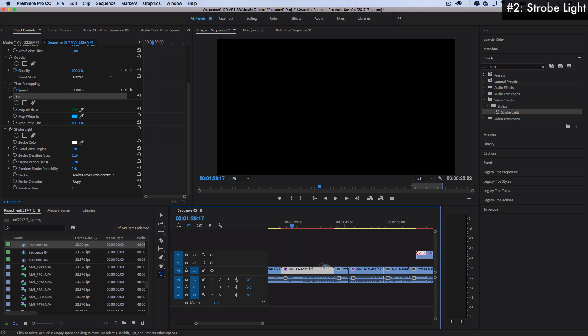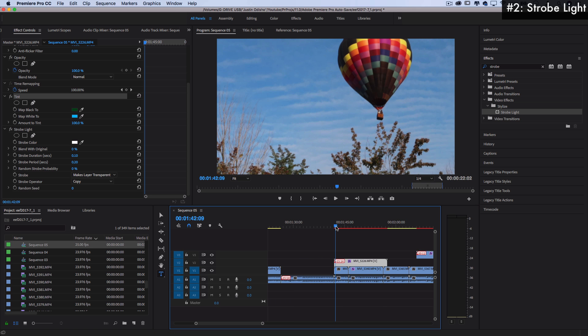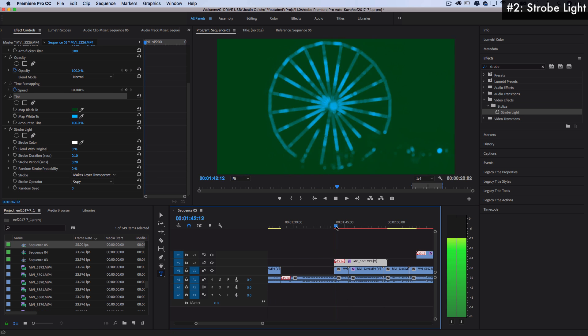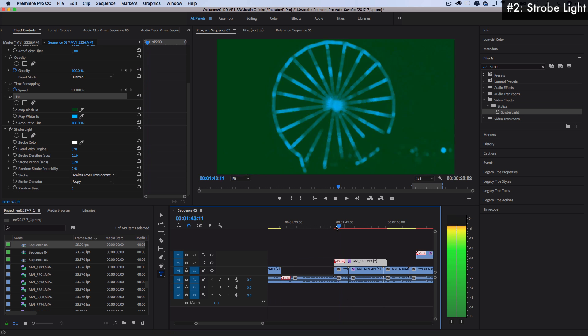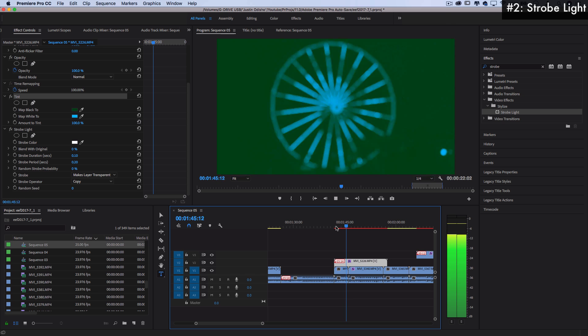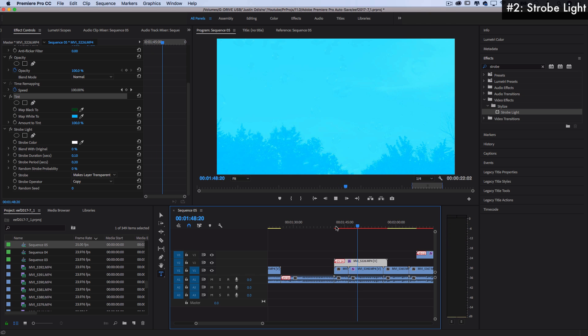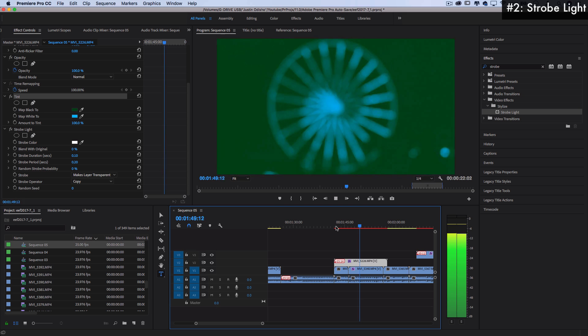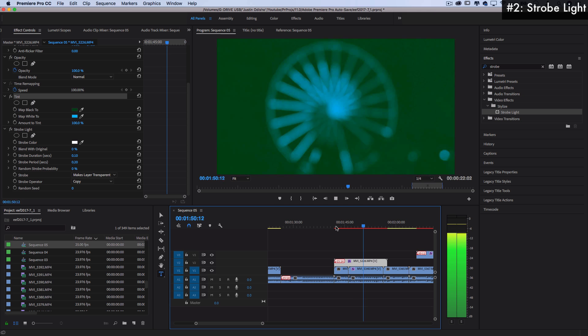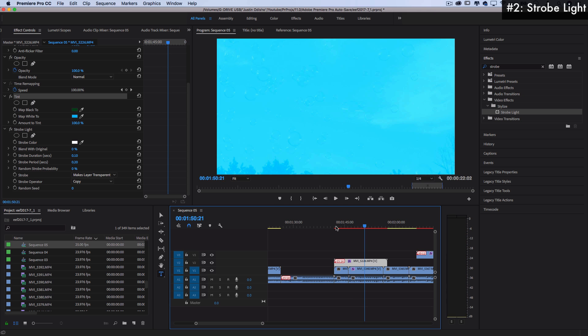So instead of every half a second, I can make it go five times a second. So now you get much more crazy flashes. If I were to put this over another clip, then you'd get the other clip flashing in between. And you get a deal there. This one's just fun to play with. Careful seizure warning there. It can get kind of hectic.